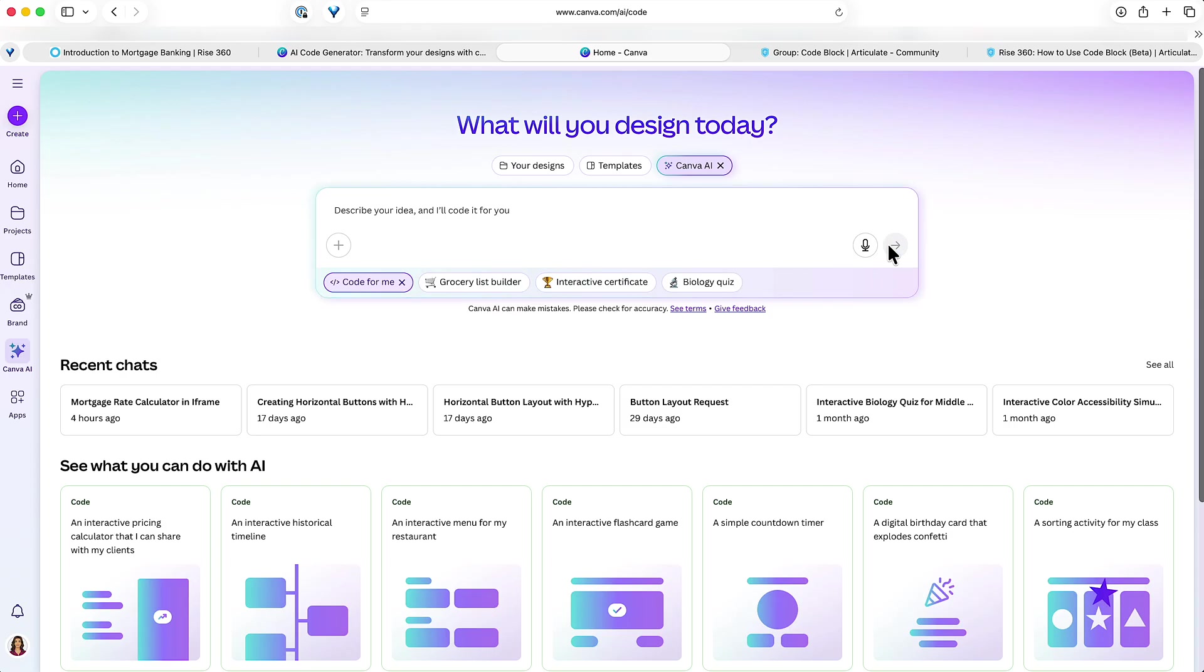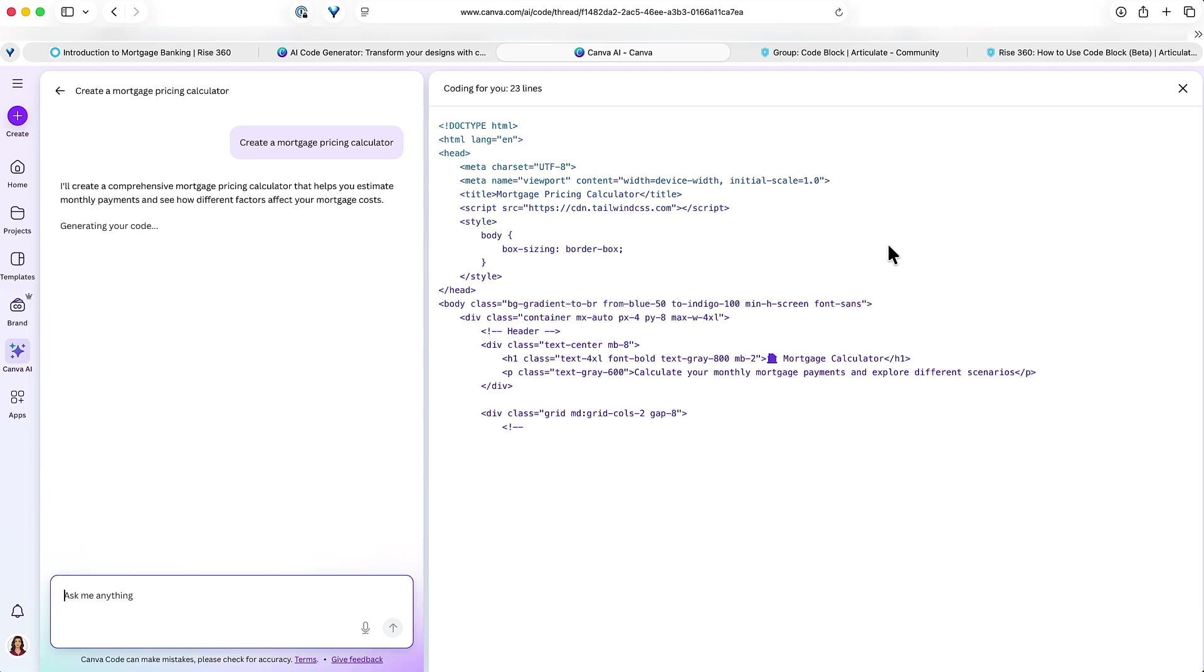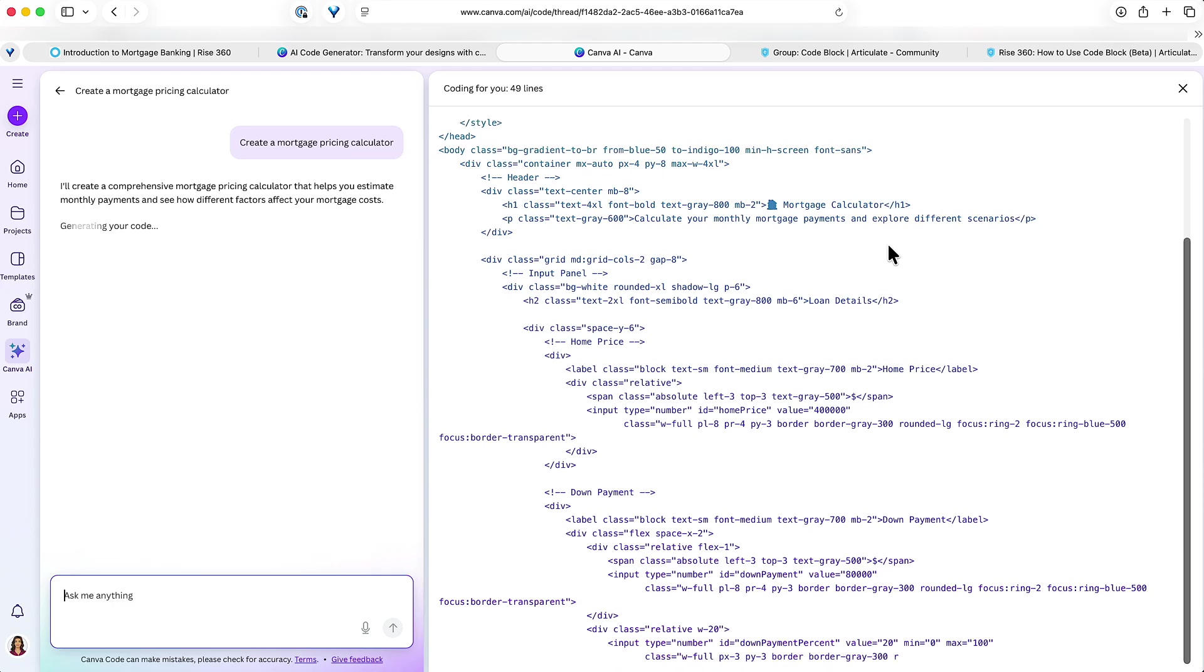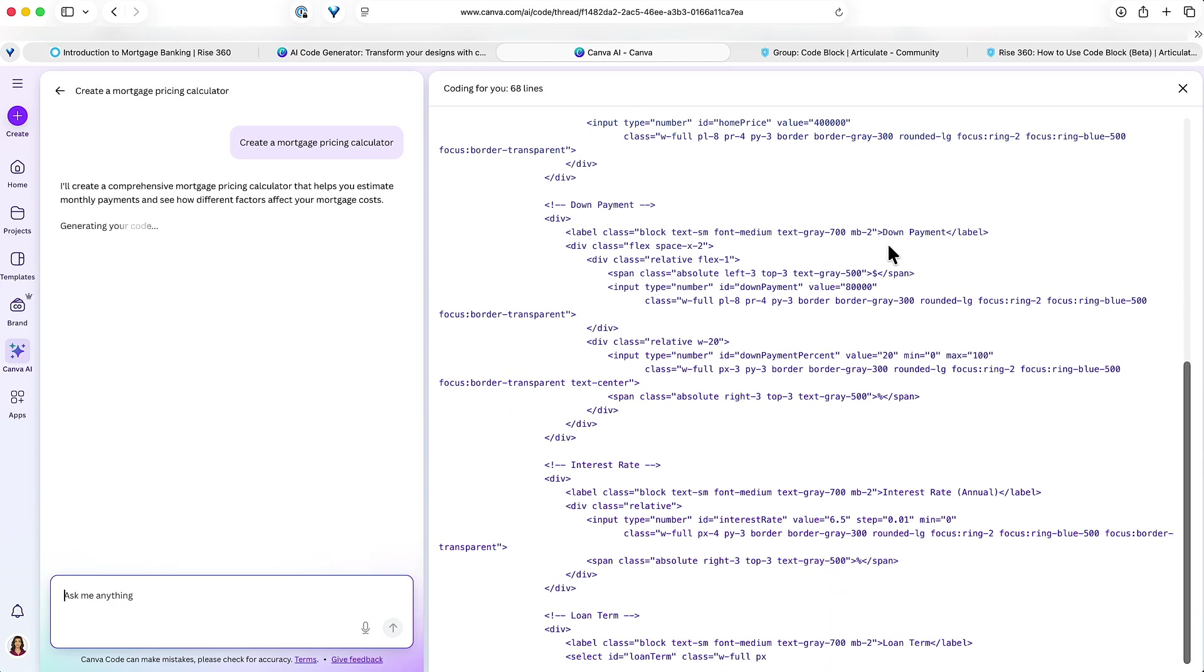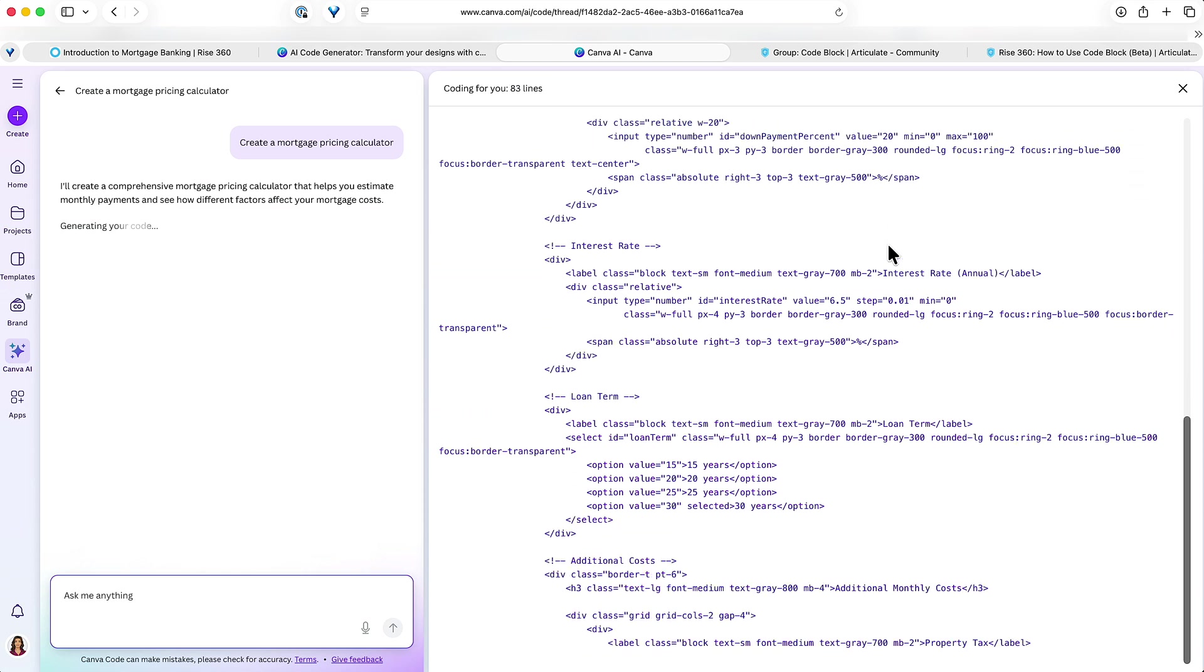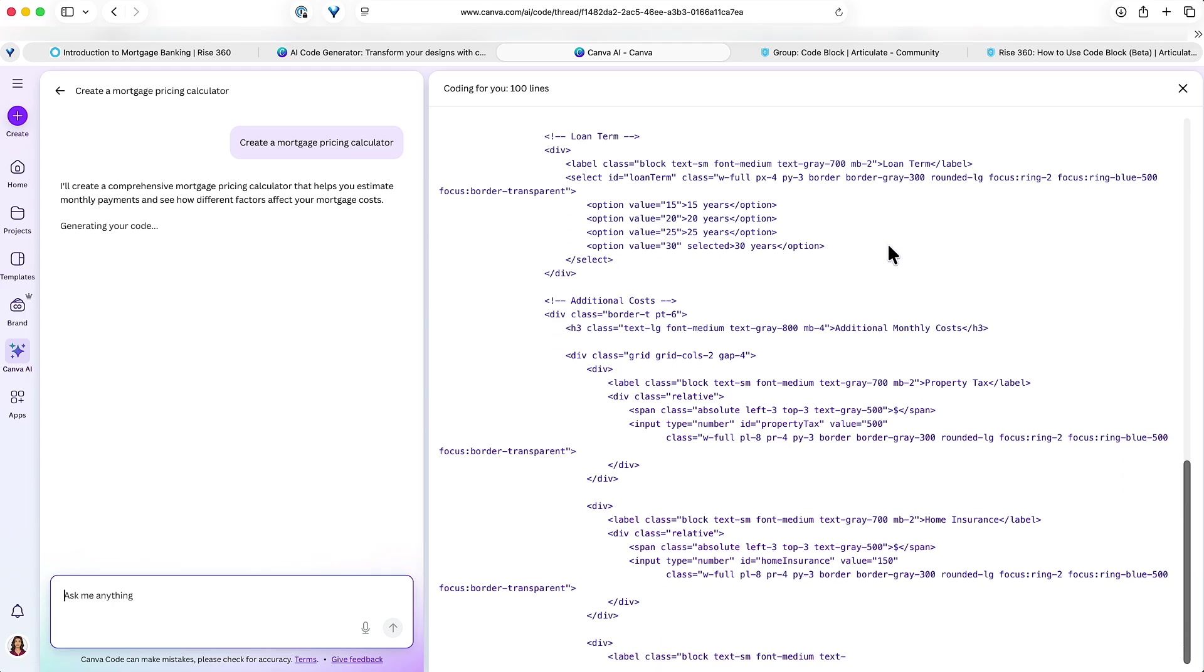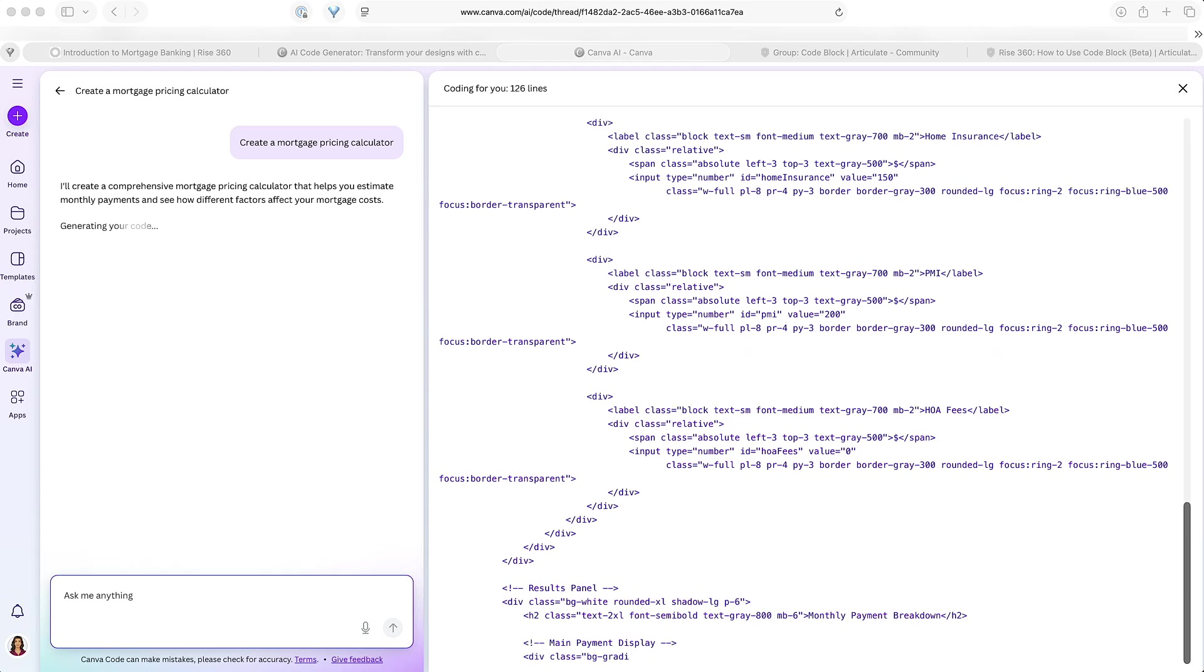Tell it to go and it's gonna generate all this code for me. The neat thing here is that it's gonna generate everything inline in a single HTML page that I can copy all of this code and just drop it right into Rise. Let it do its thing. Look at that code going. I don't know how long it would take me to learn to do that. I probably would never learn to do that. So it'll just take a moment here, and then once we get this first round created, we can tell it to make changes to it if we want to see something different.